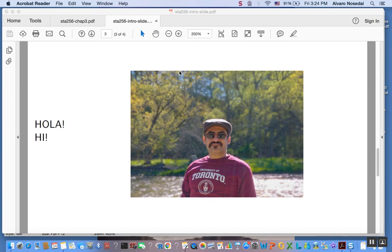Hola! Hi! This is Al, your Probability and Statistics instructor. Let's get to work!